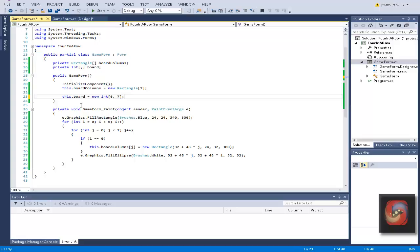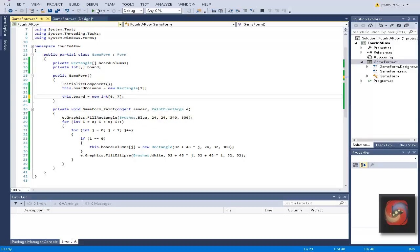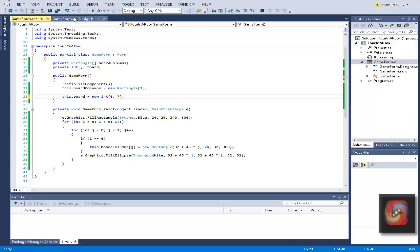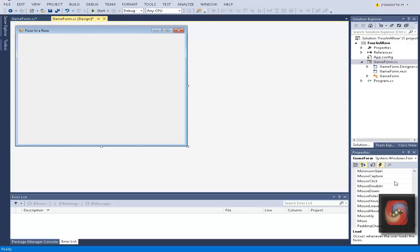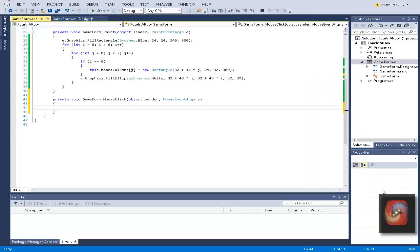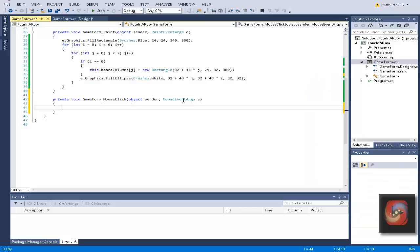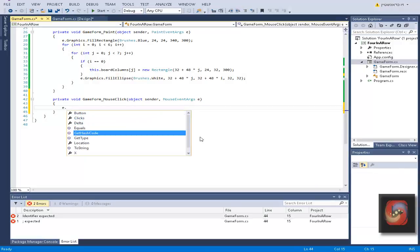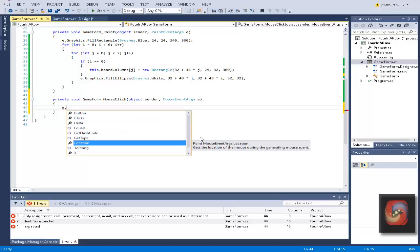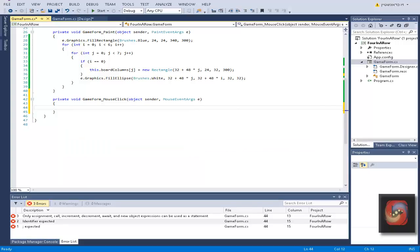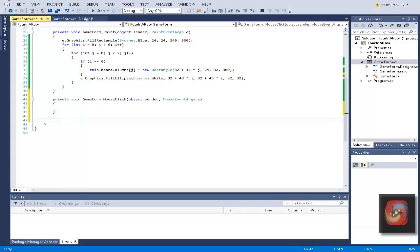Now what we want to do is add a new event to the form which is mouse click. Notice I don't mean click, we need mouse click because mouse click gives you the location of the mouse cursor during the mouse event. So what we want to do, let's make a method.